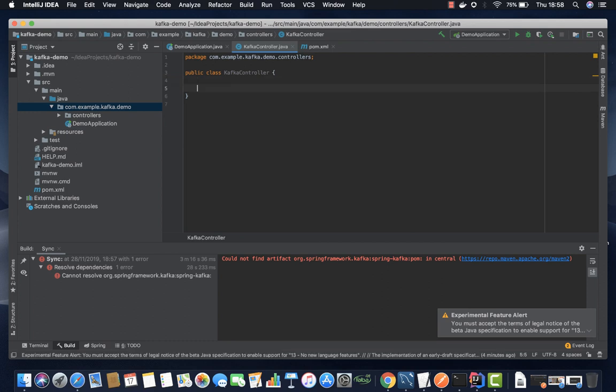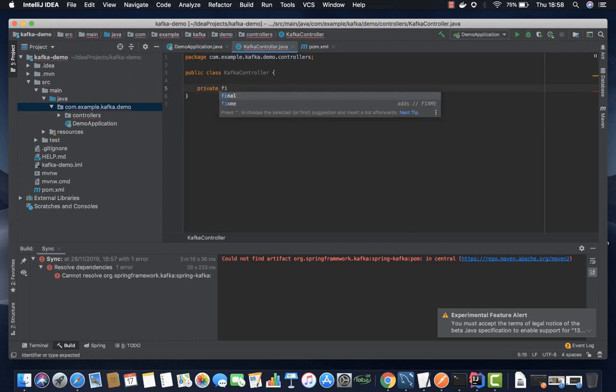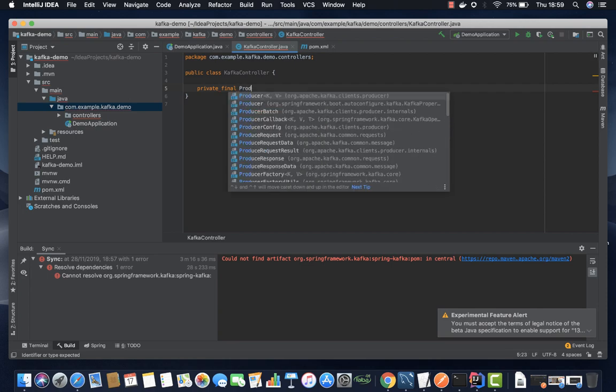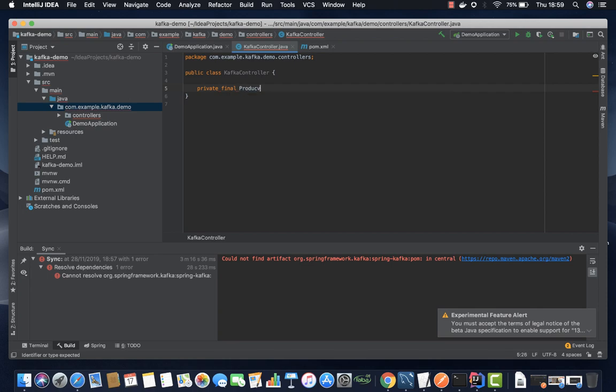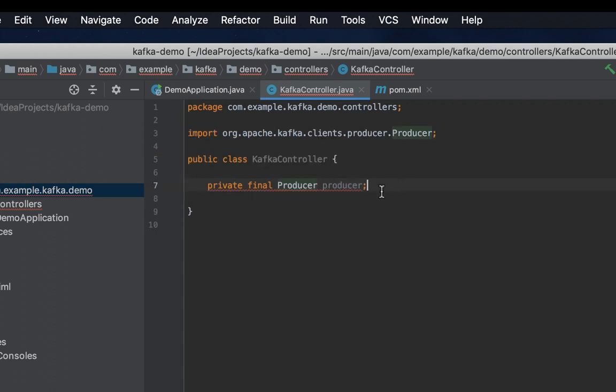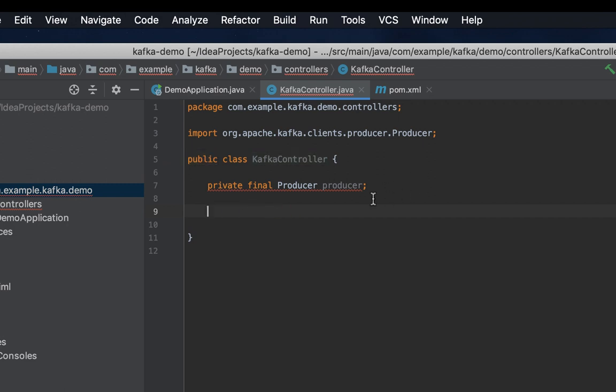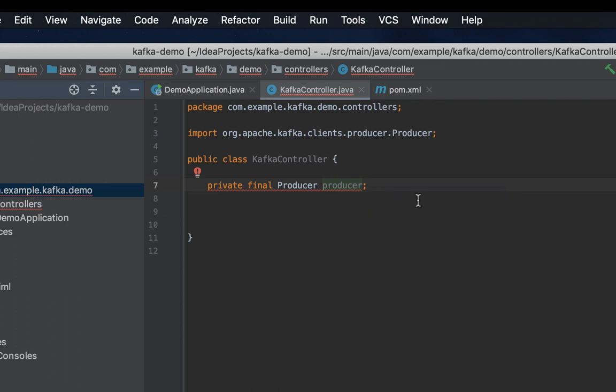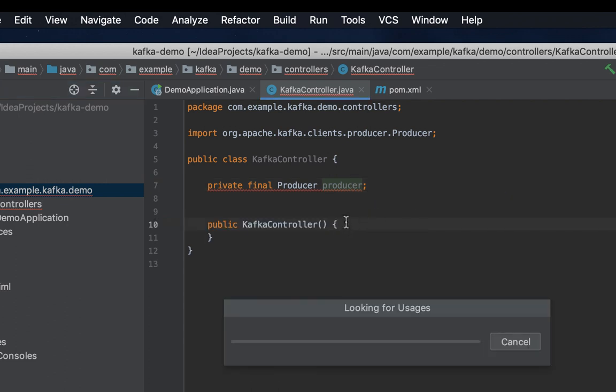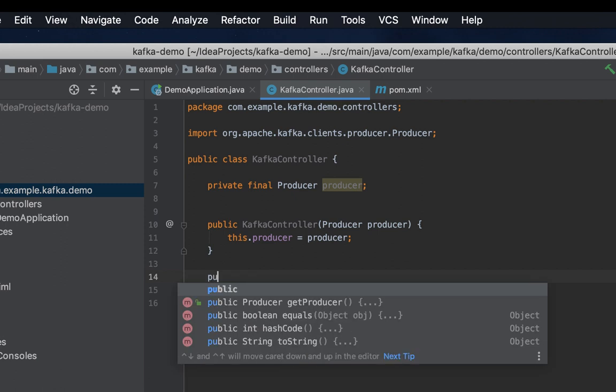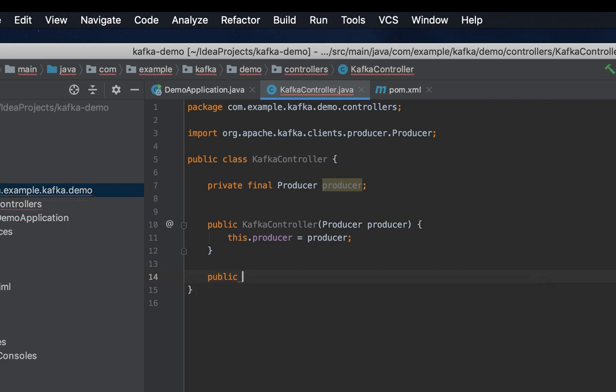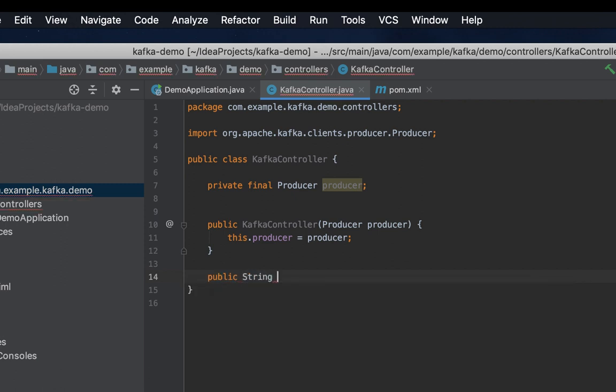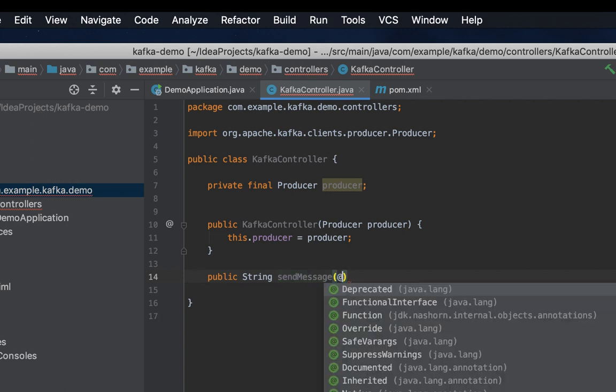That's it. In our controller we initialize a new producer and then now we create a method that we shall use to send the message. So we can call it send message.